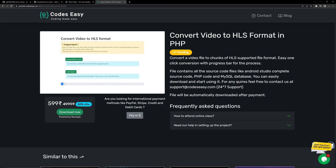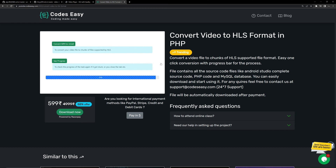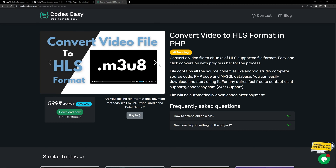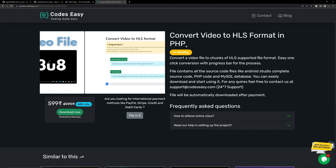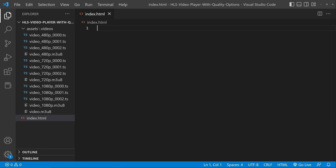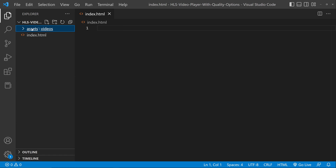You can see the progress of the conversion inside the progress bar. This makes the process simple. If you don't want to use this tool, you can simply Google it and convert the video file to HLS supported format. You need to convert your video files to an HLS supported format, then place them inside the assets folder like this. So let's start with our implementation.